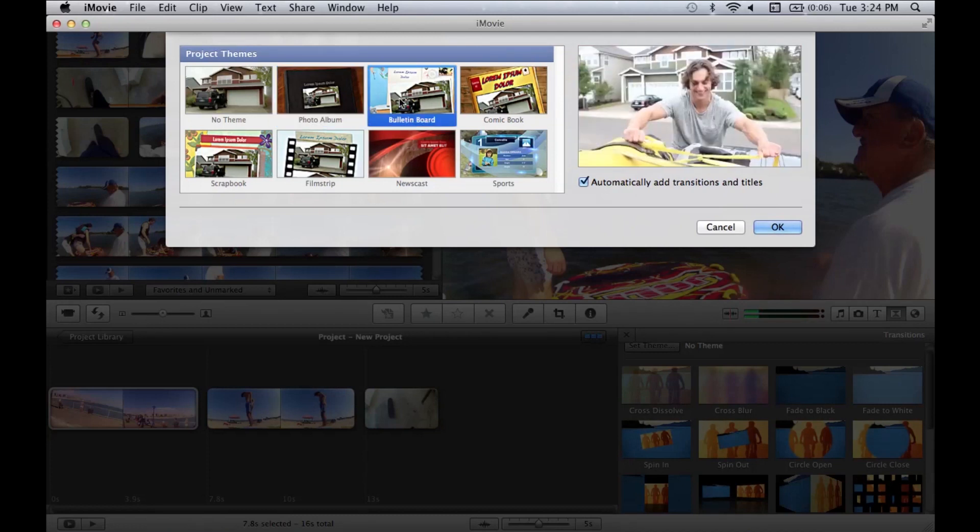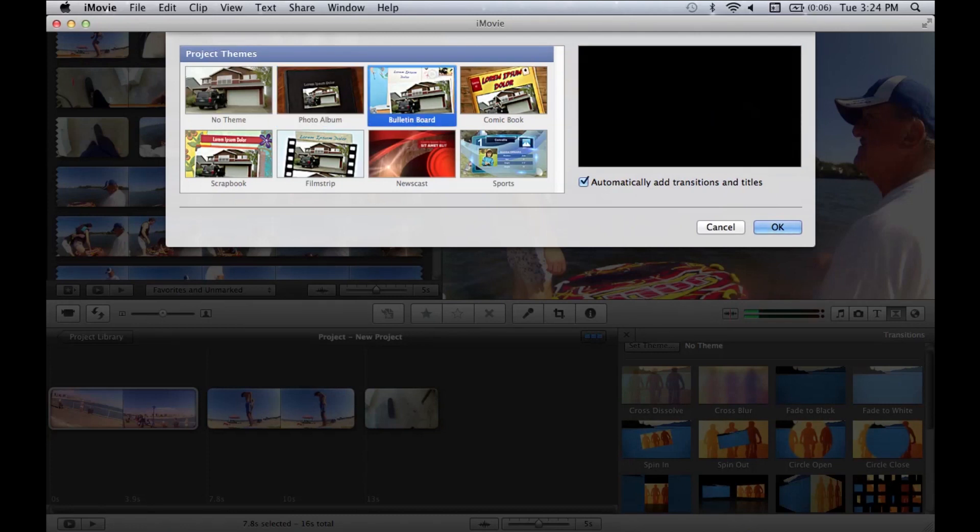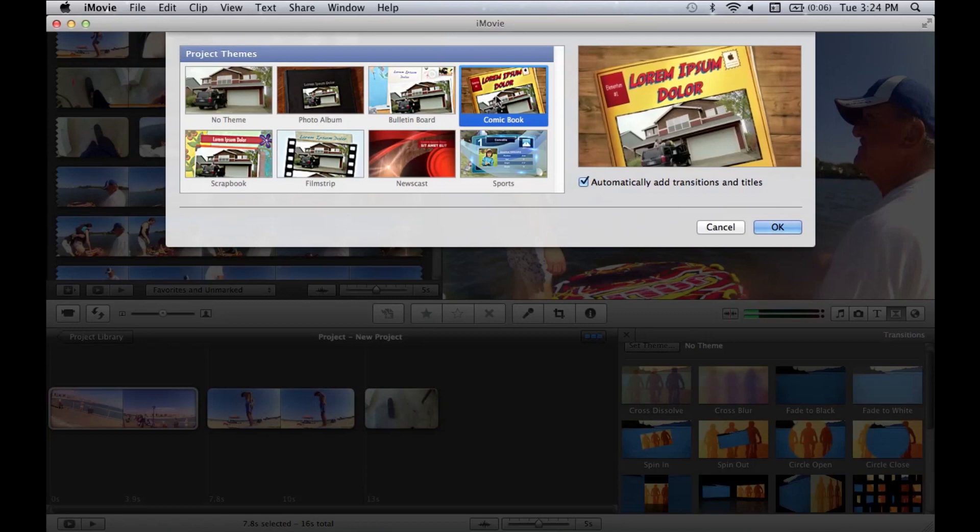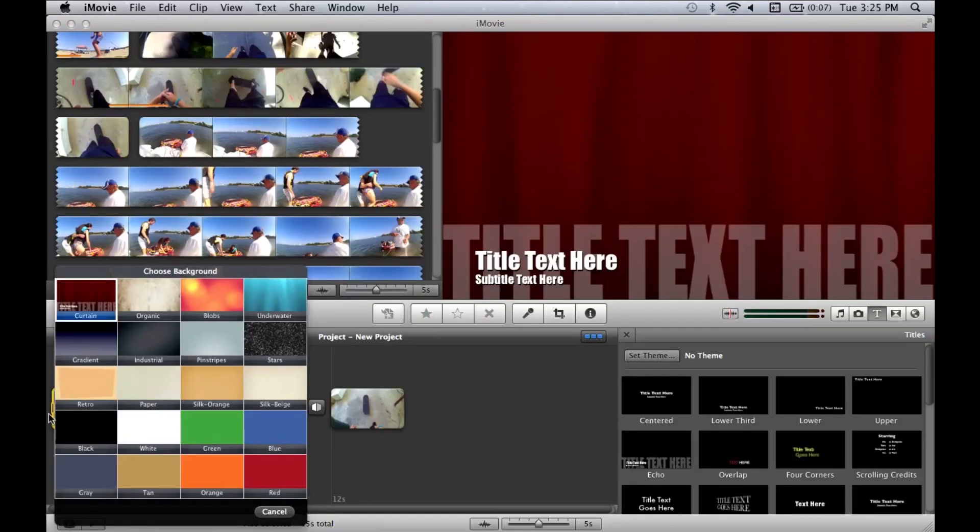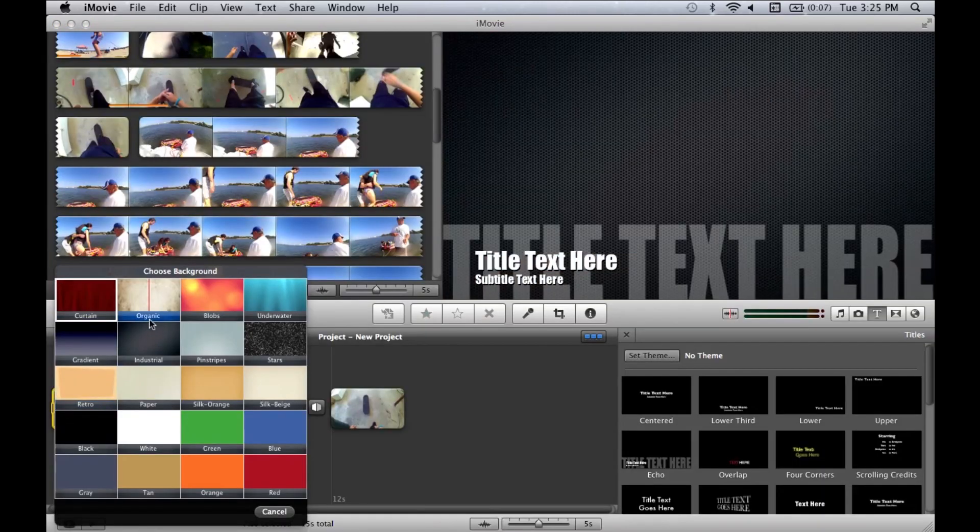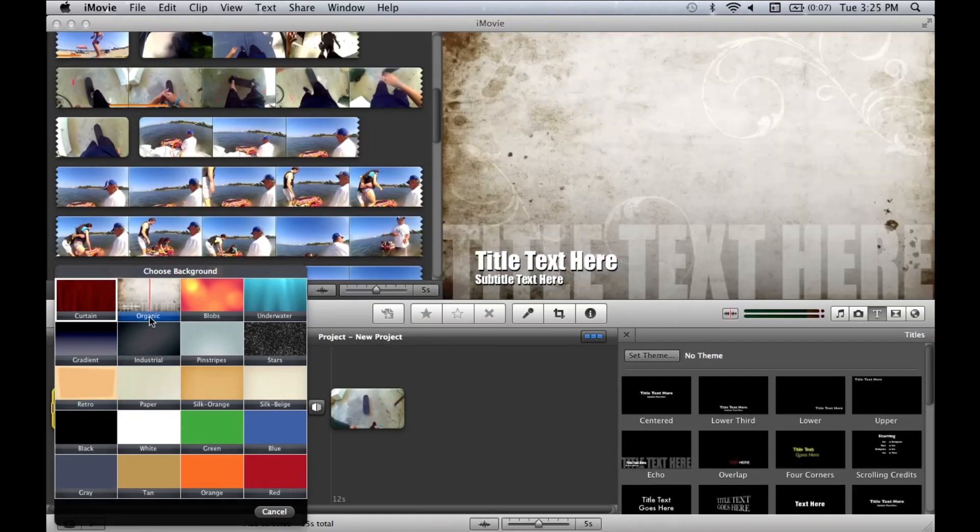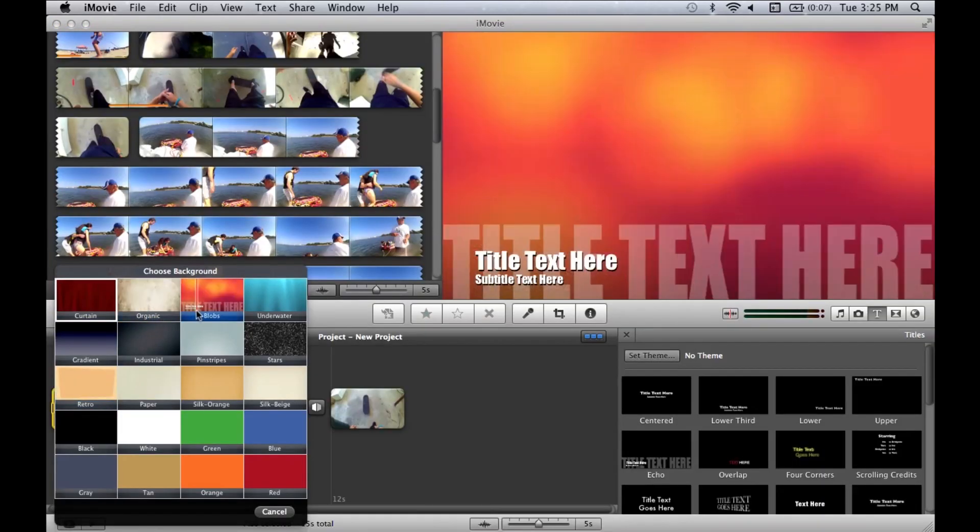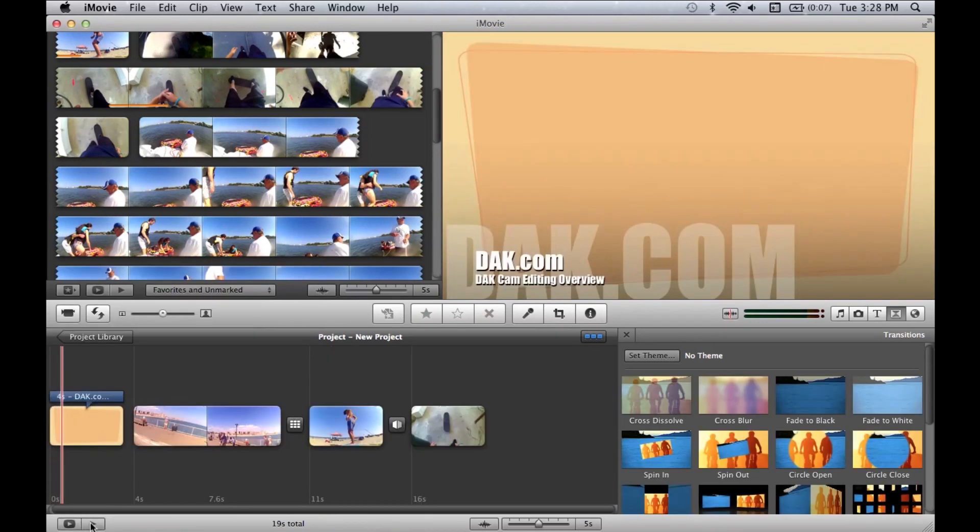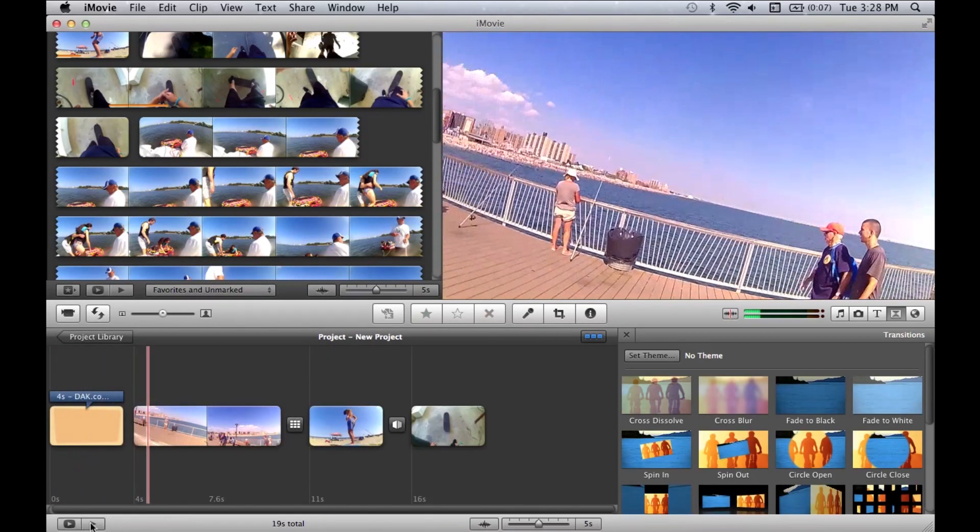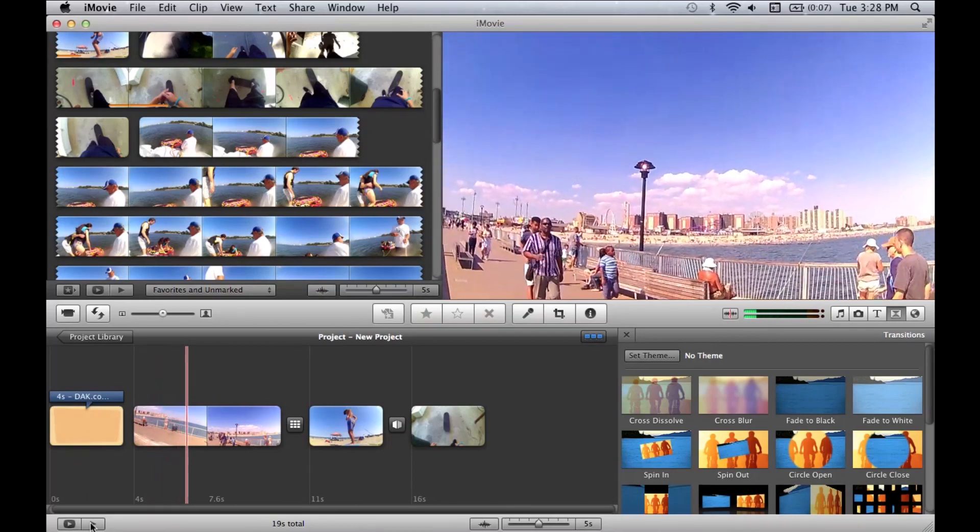The templates are great for beginners, but there are even some more advanced features that aren't usually found in free video programs, such as multi-layer editing. You can even adjust the effects parameters to your own desired taste. The loading times are by far the best out of all three programs.